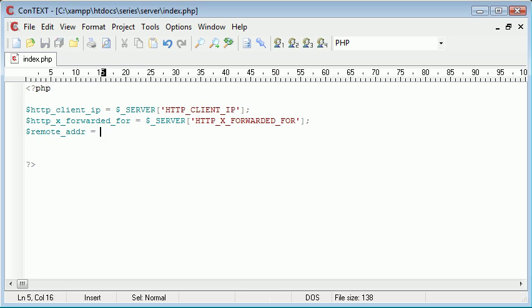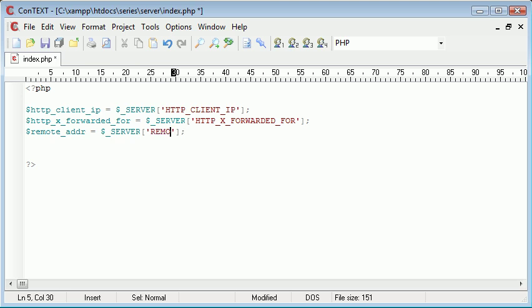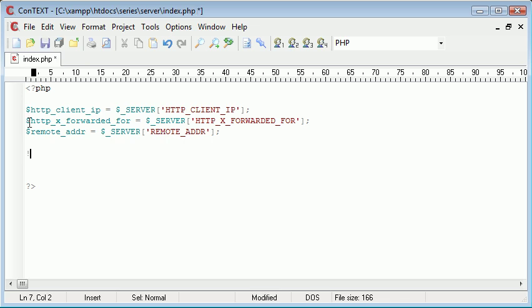The last option is the final fallback — we've already looked at this — it's just REMOTE_ADDR. Now we need to build an if statement to check each one, using the not-empty check: the exclamation mark with empty(), so we're saying not empty.